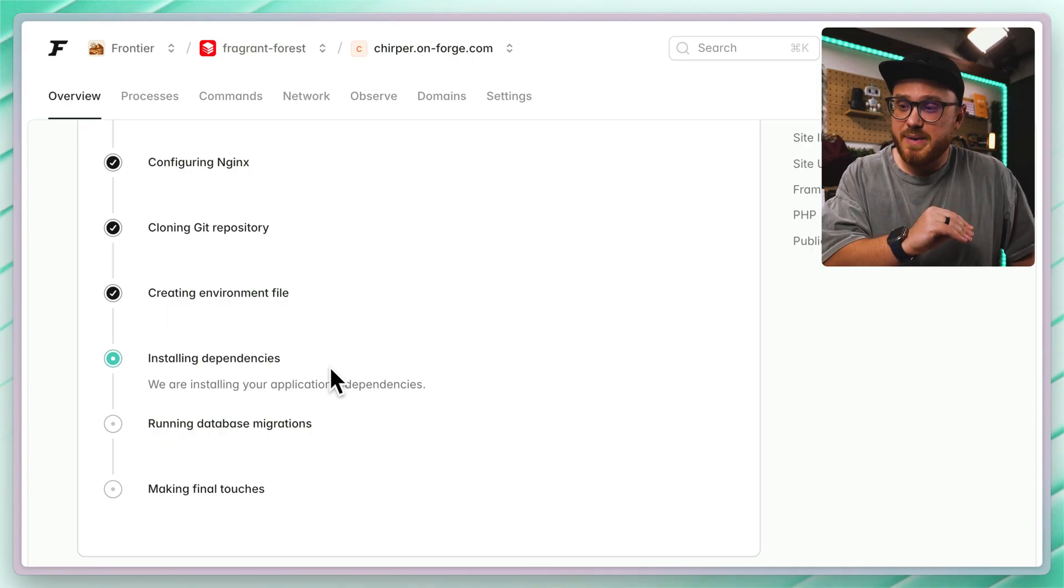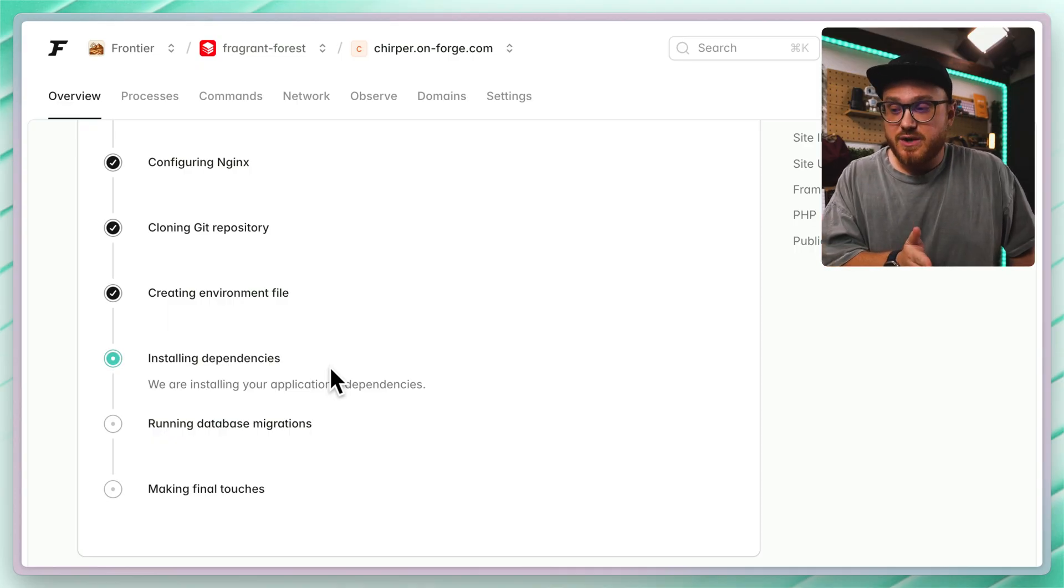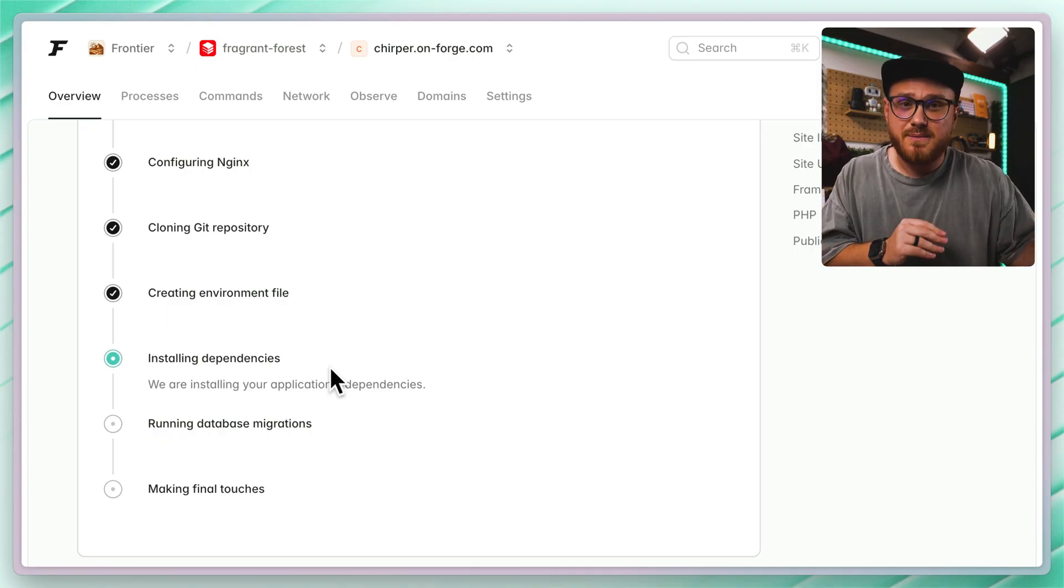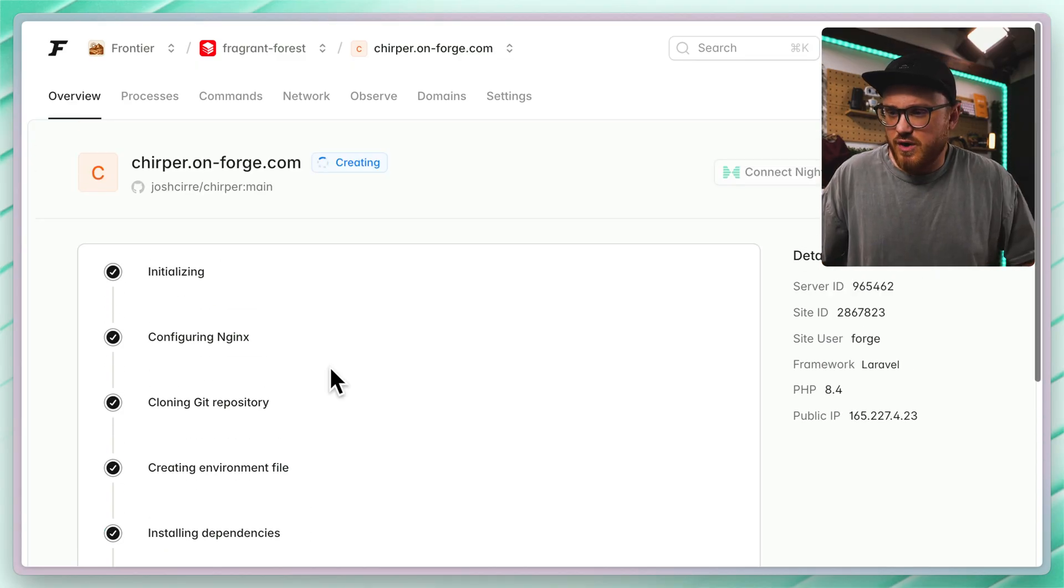those are the composer dependencies, it will run the database migrations, and then we'll do that final step to get this site up and running.